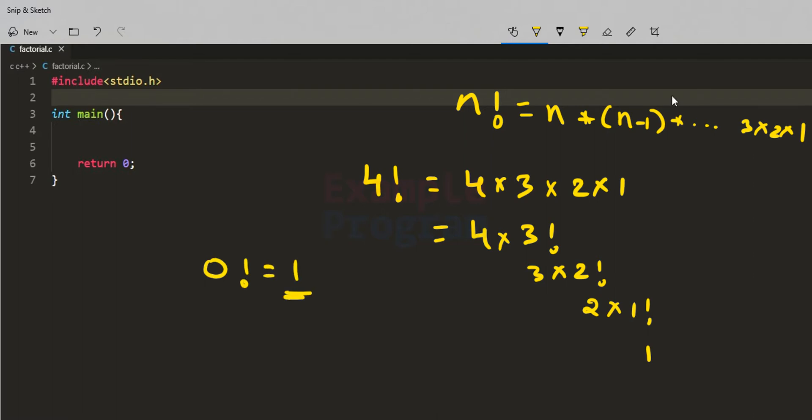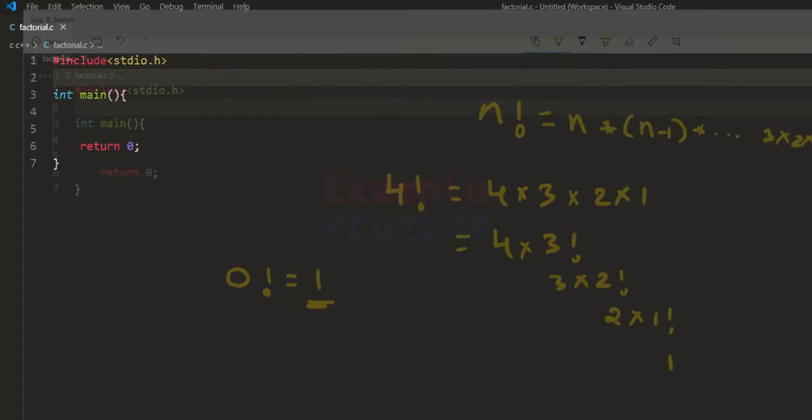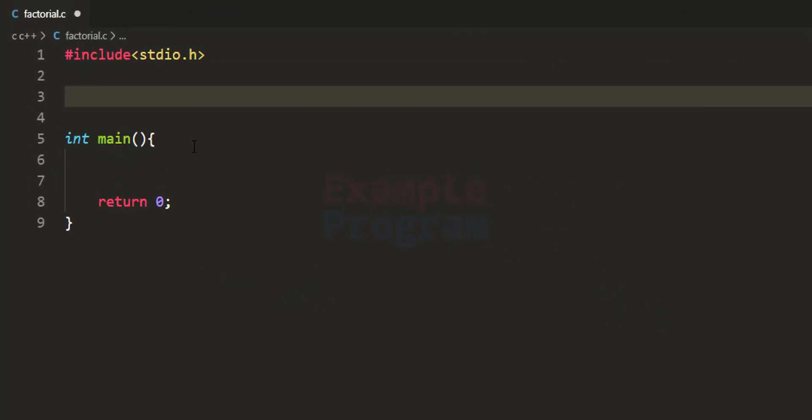Now let us see how we can write the C program to find the factorial using a recursive function. A function is said to be a recursive function if it calls itself directly or indirectly.